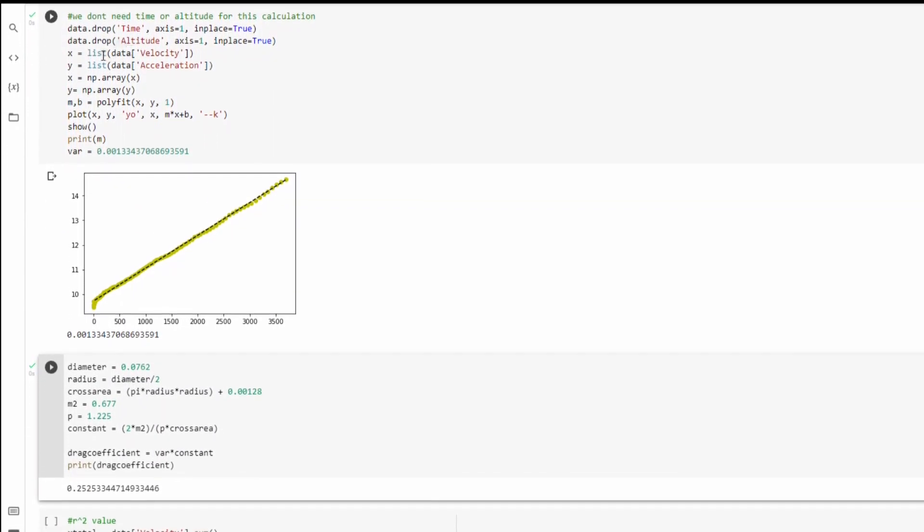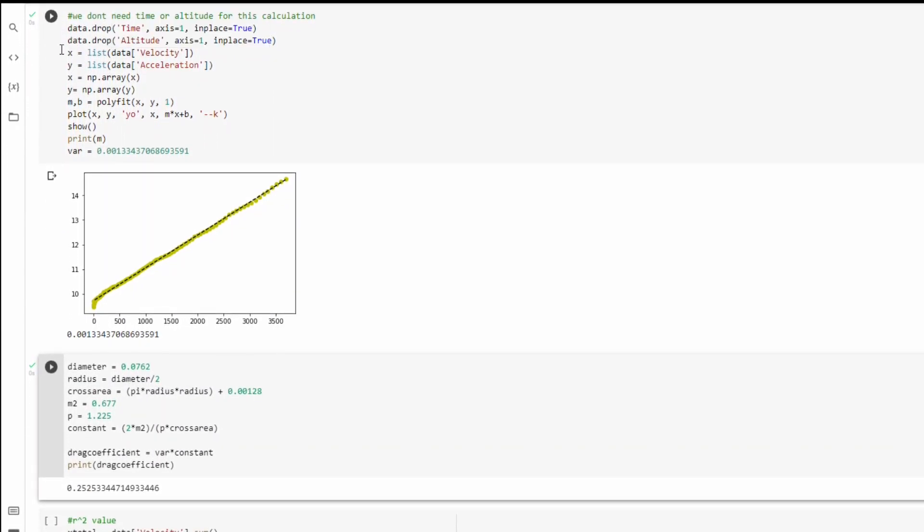All right, so in this third block, the first thing you see is these data dot drop lines, which just drop the columns that are unnecessary for our calculation. So in my case, it is the columns of time and altitude, but you really should drop any columns that aren't velocity and acceleration.